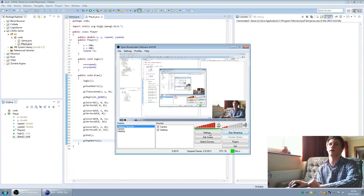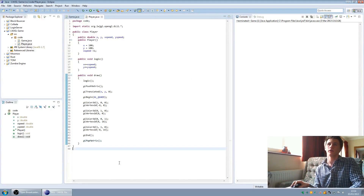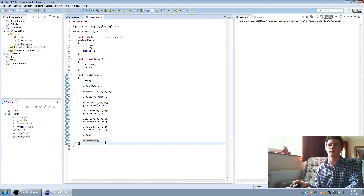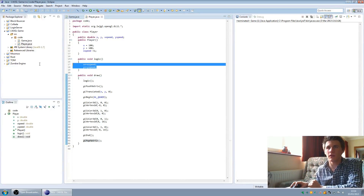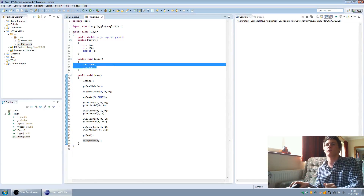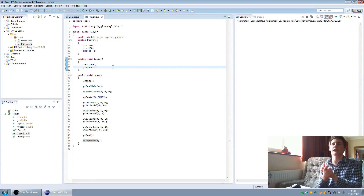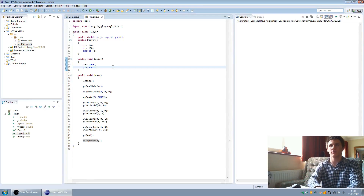Right, I'm back. So in the player's logic, we're going to put x plus c equals x speed, and y plus c equals y speed. So that makes the momentum work.